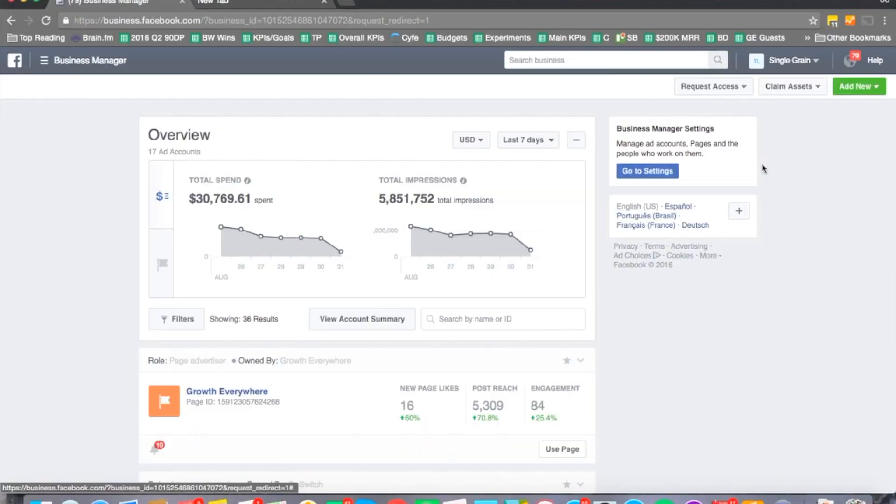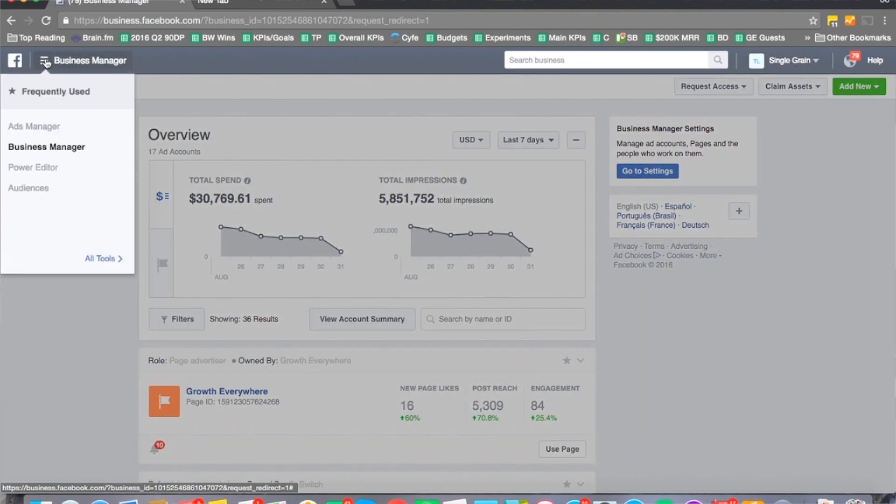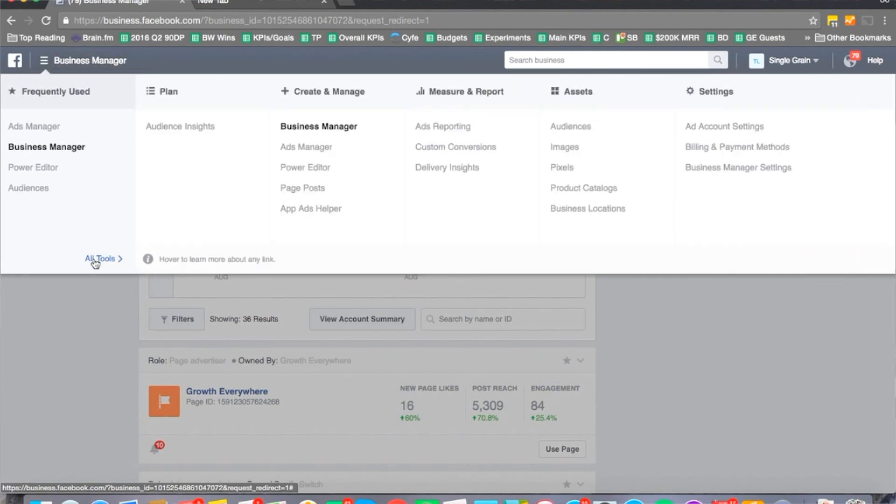What you need to do is go into your ads account or your business manager account. Right now I'm in the business manager account. I need to click on the link where it says business manager, expand it where it says all tools, and go to the audience insight section. It's right here under plan.